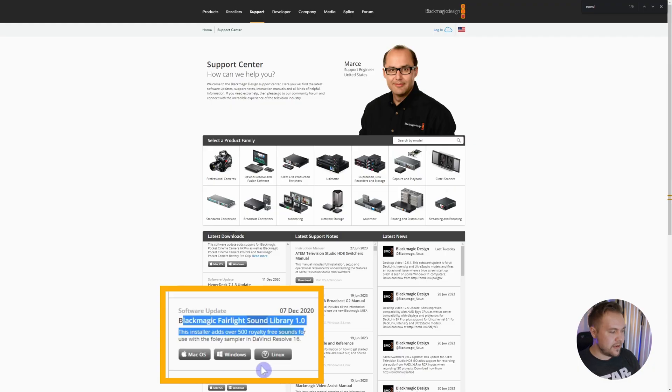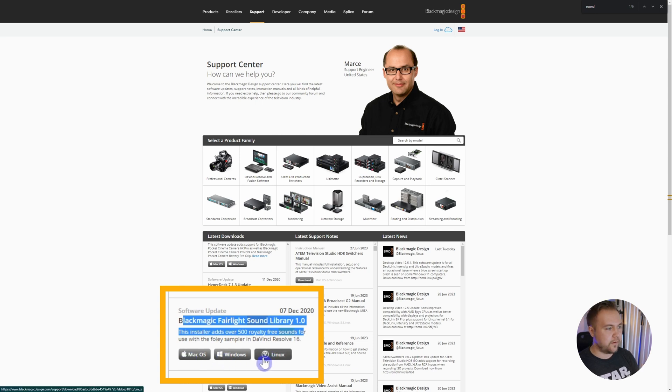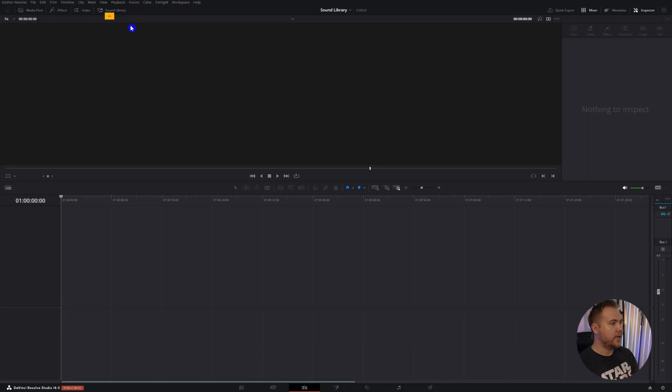It is version 1.0. I really want DaVinci to update it and you'll see why, but it does work. You can click Mac, Windows, or Linux, whatever you're using, download it, and just follow the instructions to install it.